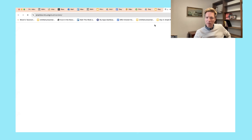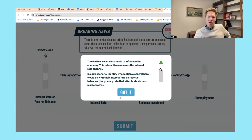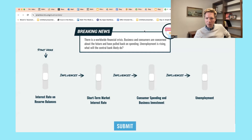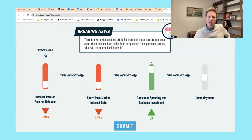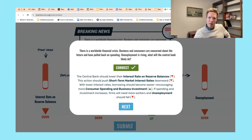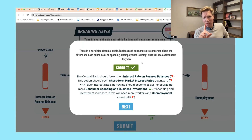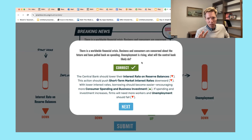We have an interactive that we designed that hopefully showcases this. This is the worldwide financial crisis scenario — the Fed's going to lower their interest rates, that's going to lower short-term rates, hopefully increase consumer spending, and then lower unemployment. It goes through and gives elaborative feedback about the right answer. What we added to this — because this was very difficult for us — is that monetary policy in the real world gets super complex because we're dealing with this macro economy.